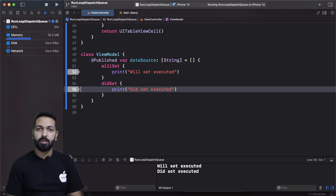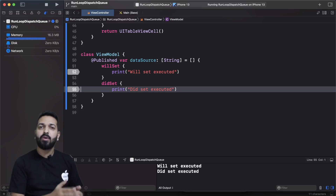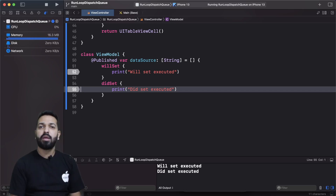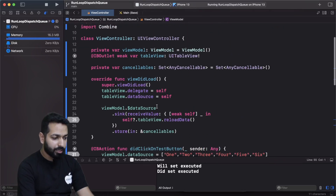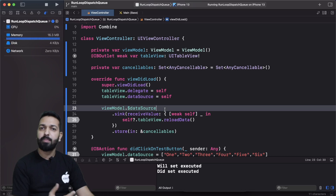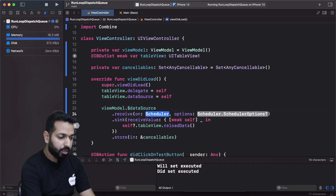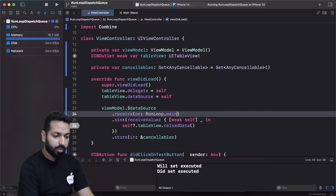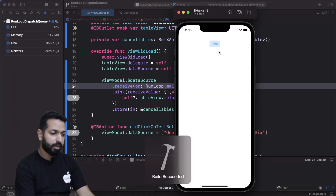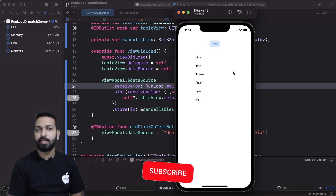Now let's see the solution. The subscriber is getting called before the didSet block, and because the data is not available till that point, the UI is not refreshing. To fix this, there's a small workaround — use schedulers. Where we are subscribing to our @Published property, if we use receive(on:) with a scheduler like RunLoop.main and run it, then on tap of the test button the table view gets populated and the data gets refreshed.